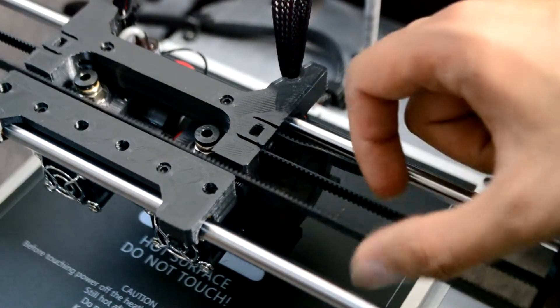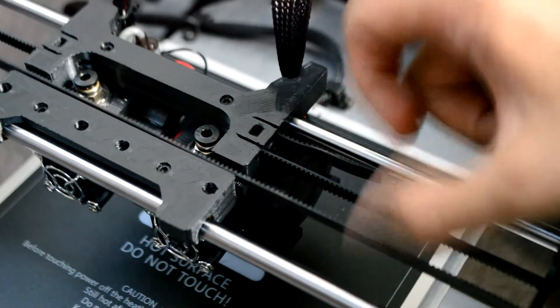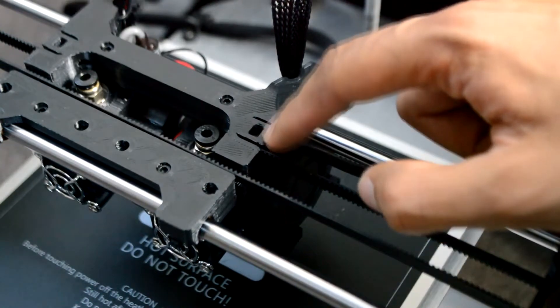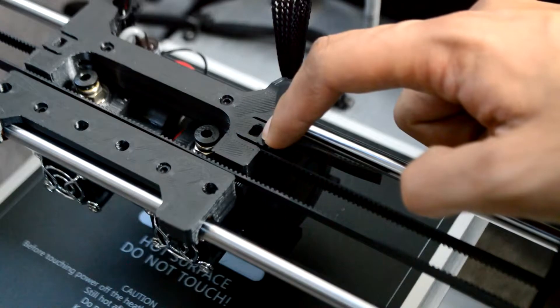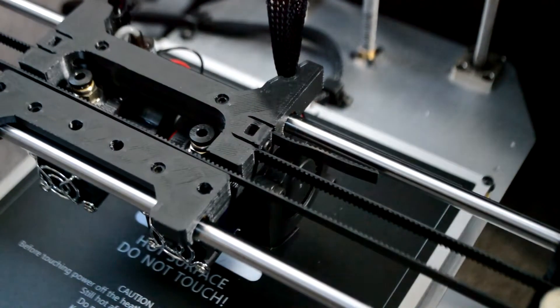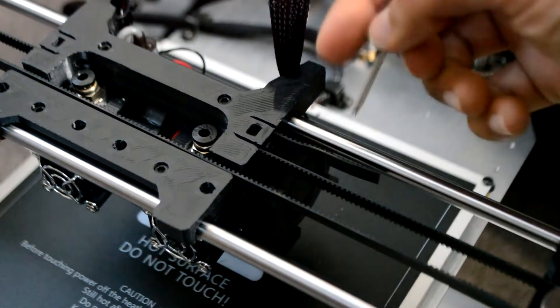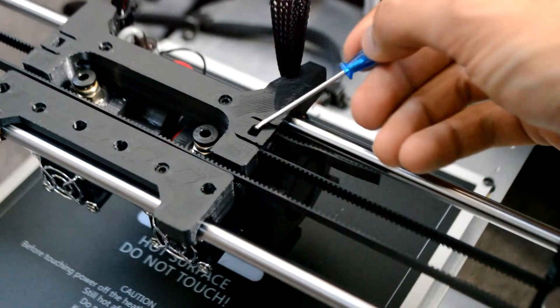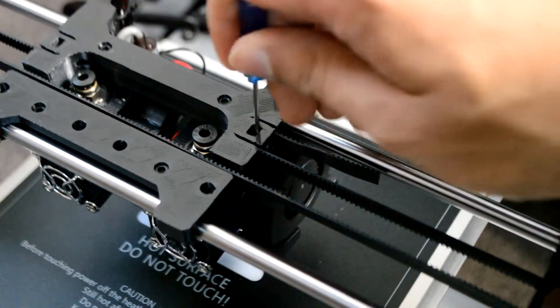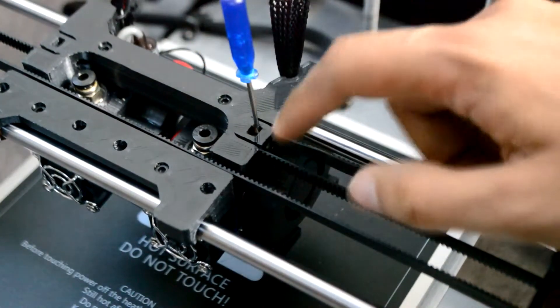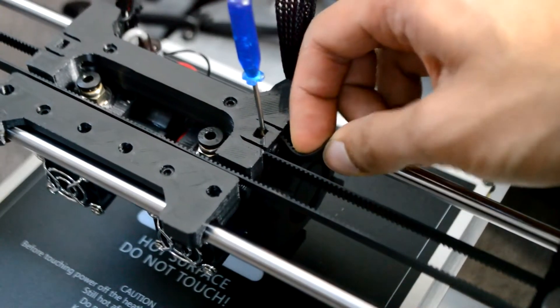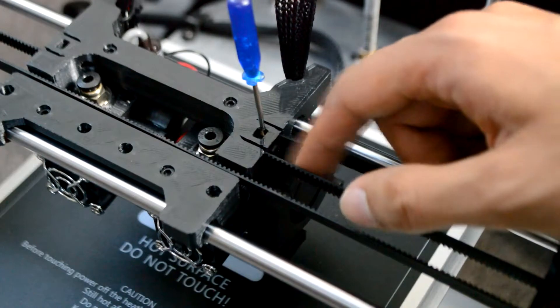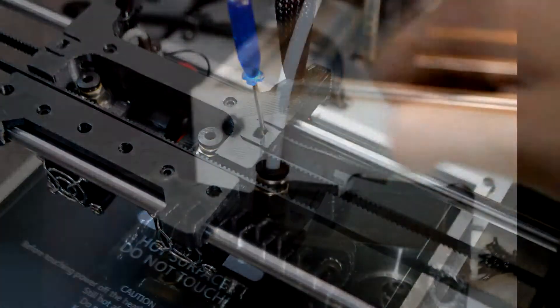You want to get the belt about as tight as a guitar string. If you do find that the nut inside the dual carriage starts to slip, I recommend taking a small screwdriver and jam it in there. That should hold the nut in place while you tighten the belt and tighten the bolt down onto the belt.